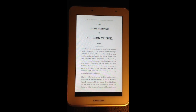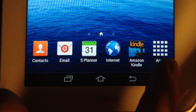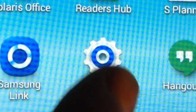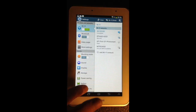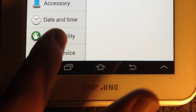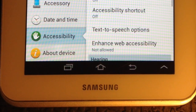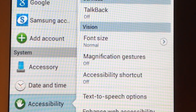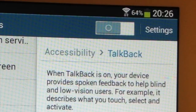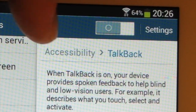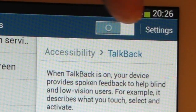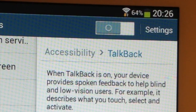Now we go back and we're ready to set it up. I double tap on apps, go to settings, scroll down to accessibility options. Double tap on that, and one of the accessibility options you'll see is TalkBack.